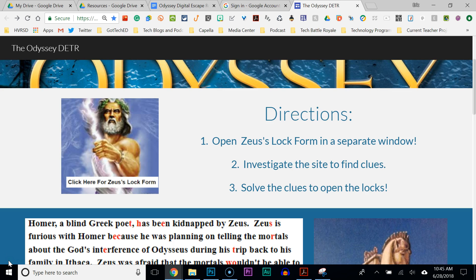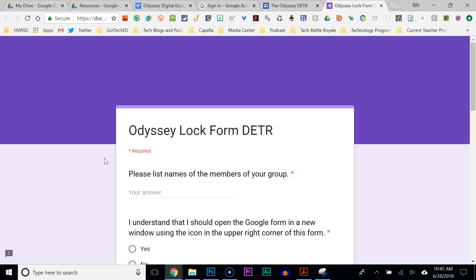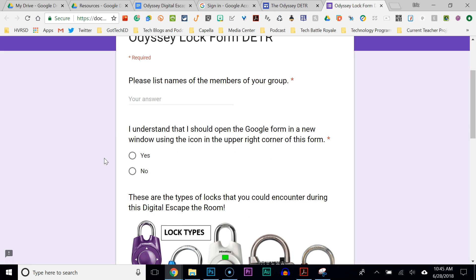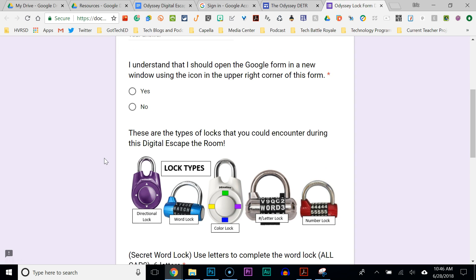Next up, we have the Google Form that we use for our locks. If you click on Zeus there, this will take us to the Google Form — I'll be brief here because we'll go over this in more detail later. Here's the Digital Escape the Room lock form for the Odyssey. I collect some basic information like the names of the group members, and I also tell them to open this form in a different window. That way, if they go back to the Digital Escape the Room, they won't lose all their answers.